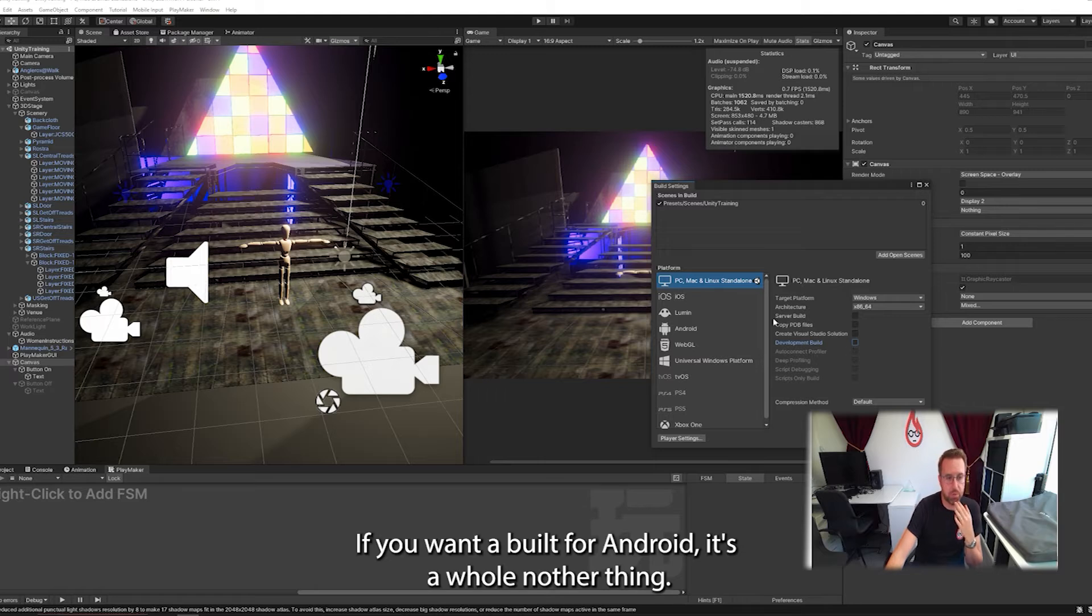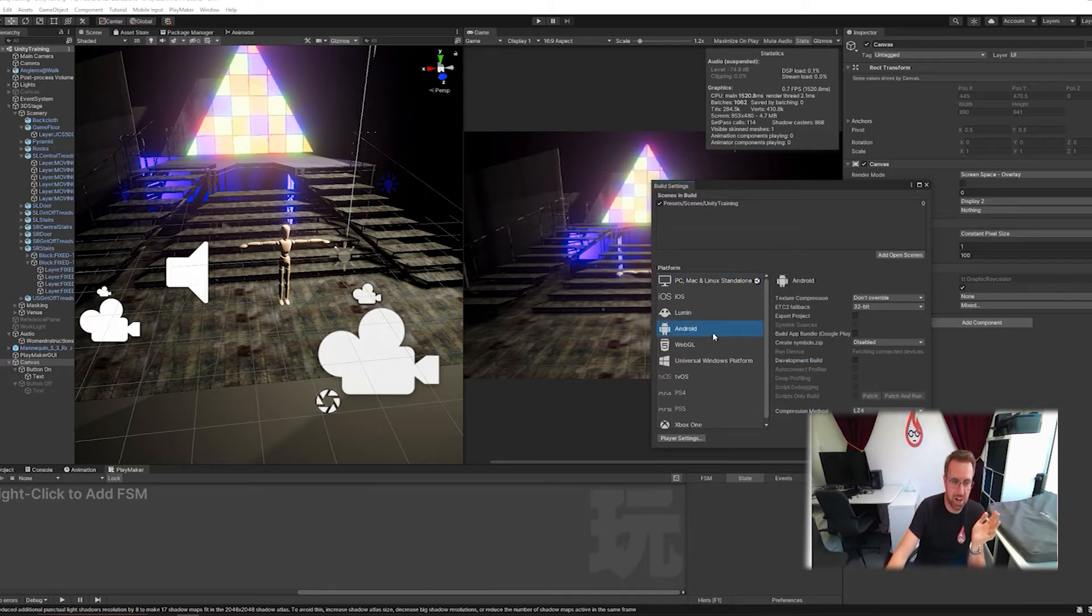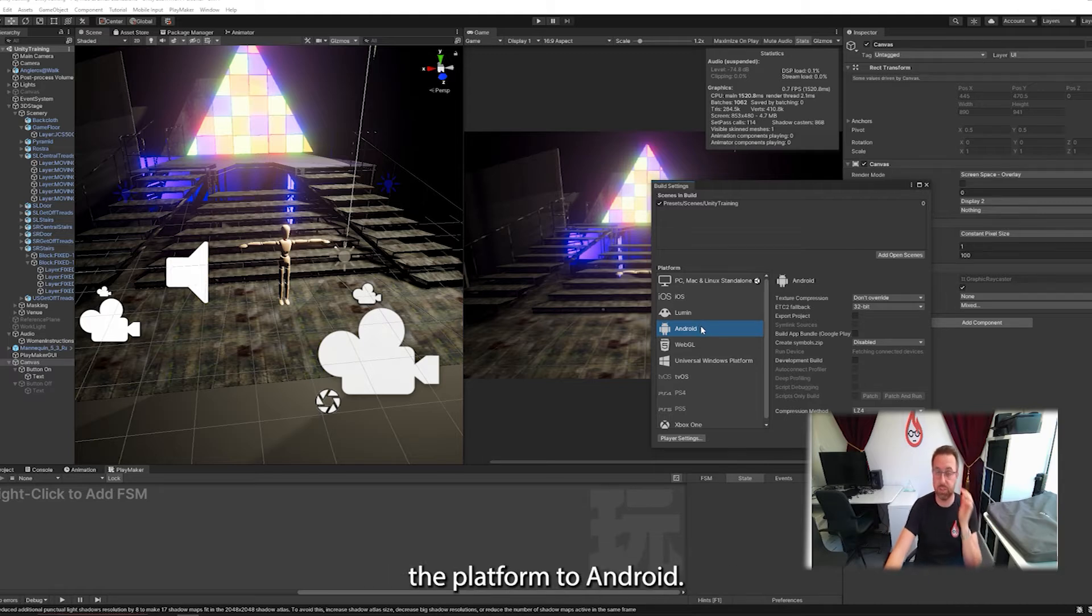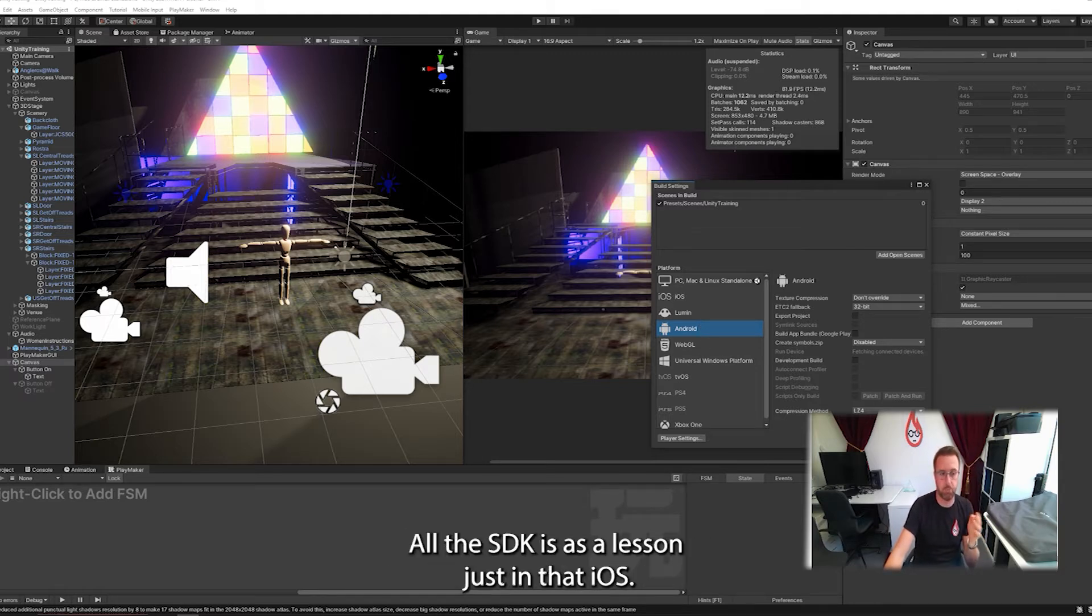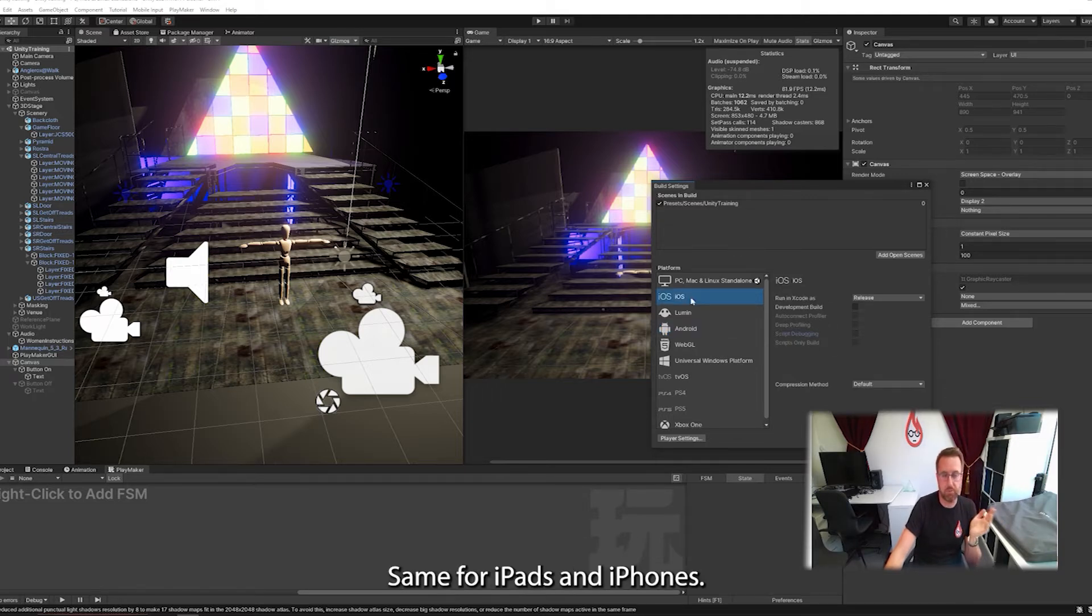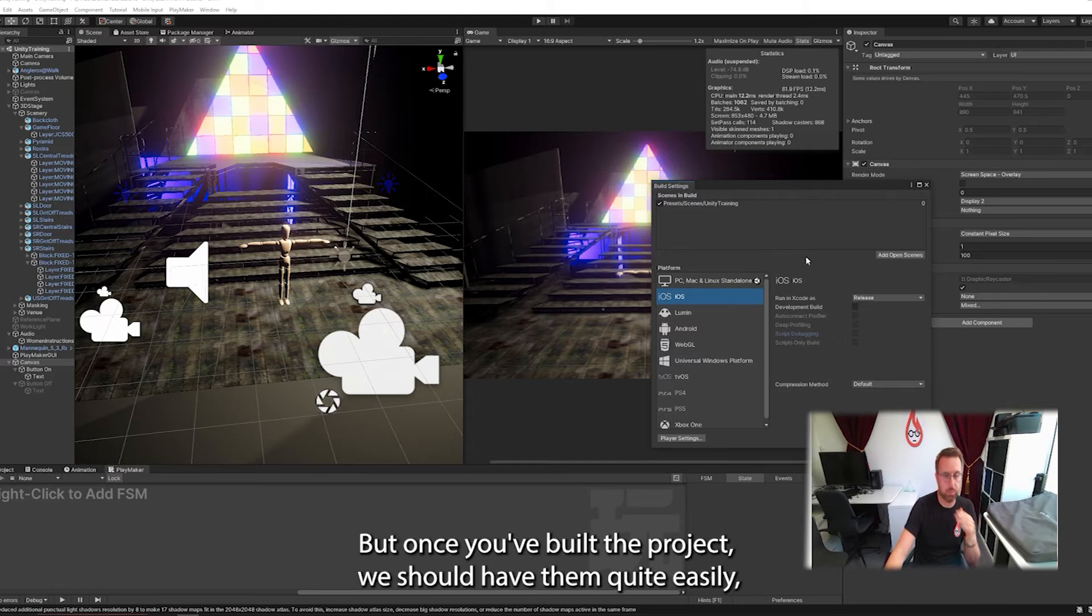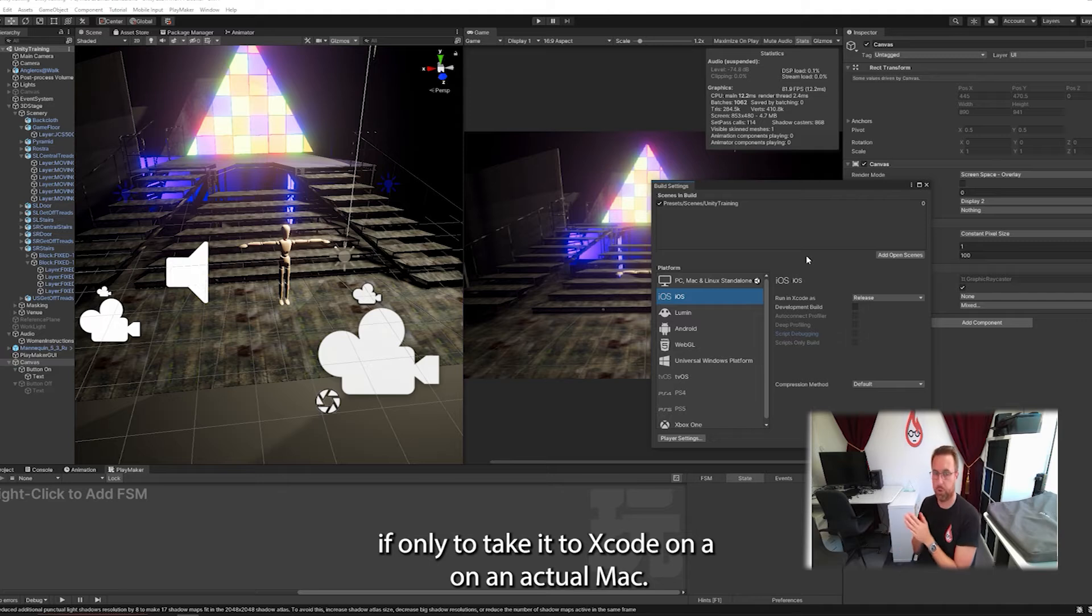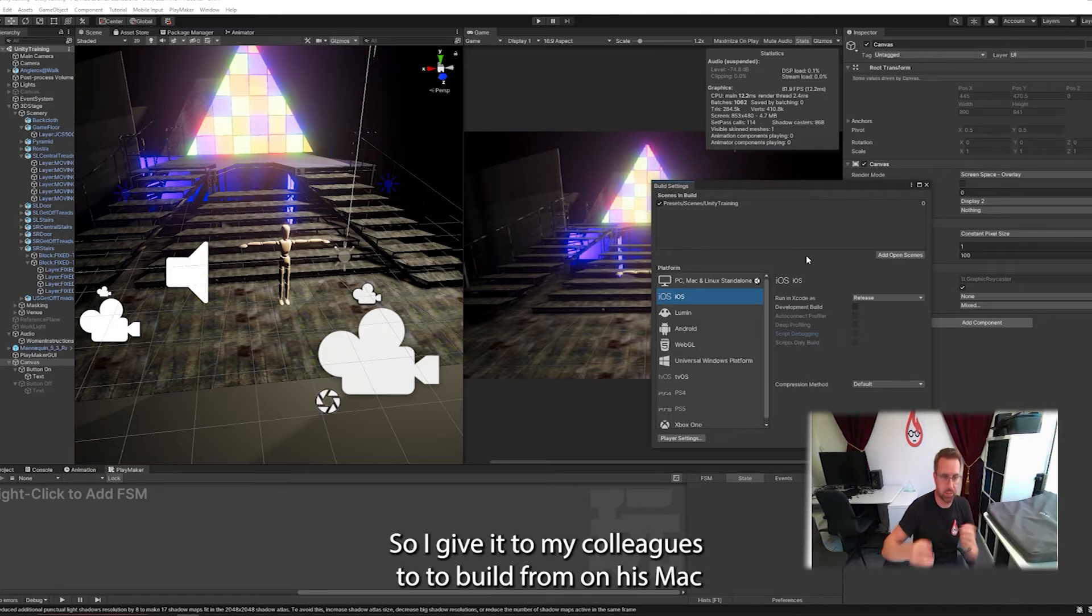If you're trying to build for Android, it's a whole other thing. I don't want to scare you, but it won't just work if you just switch the platform to Android. There's a whole load of setting up and configuring for the Android Studio platform, all the SDKs. There's a lesson just in that. iOS, same for iPads and iPhones. It works a lot more easily, but once you've built the project, which should happen quite easily, you then need to take it to Xcode on an actual Mac. So I can't do it. So I give it to my colleagues to build from it on his Mac.